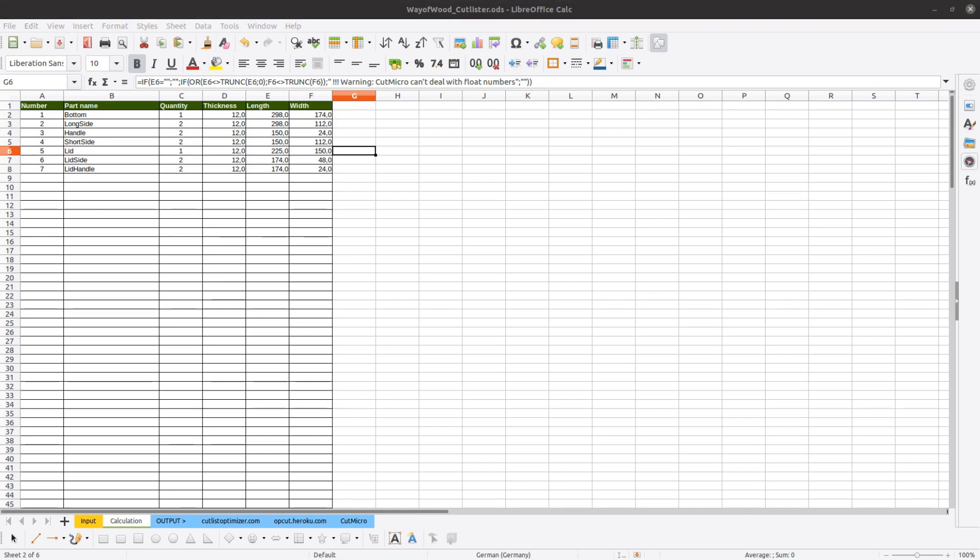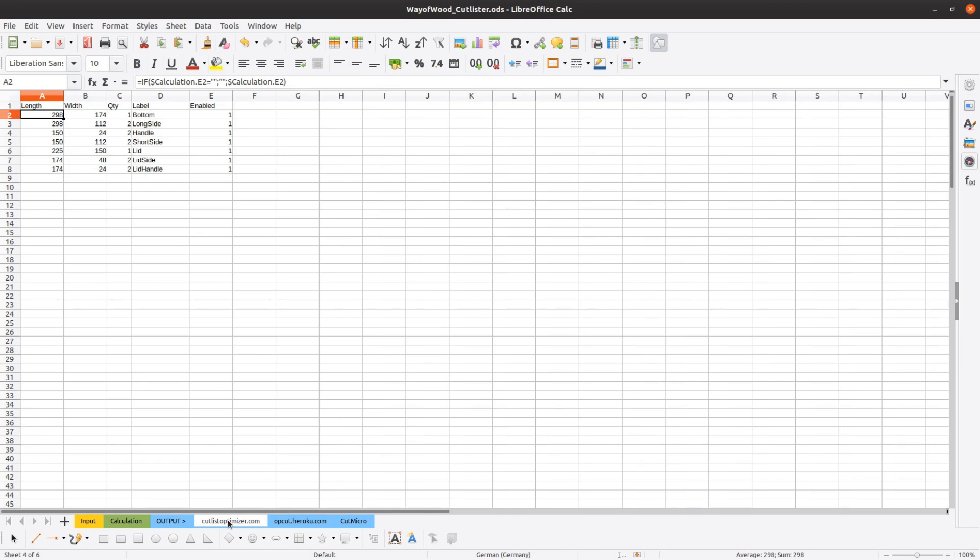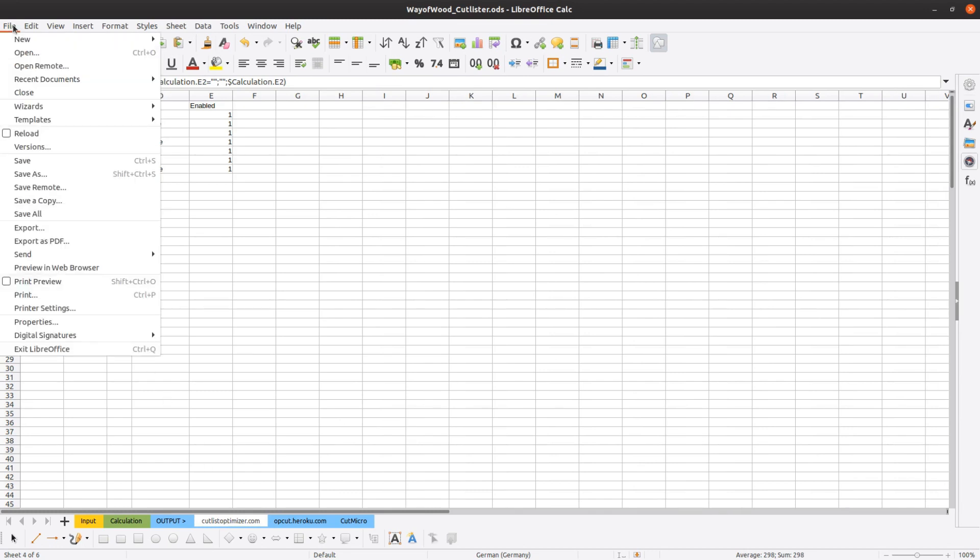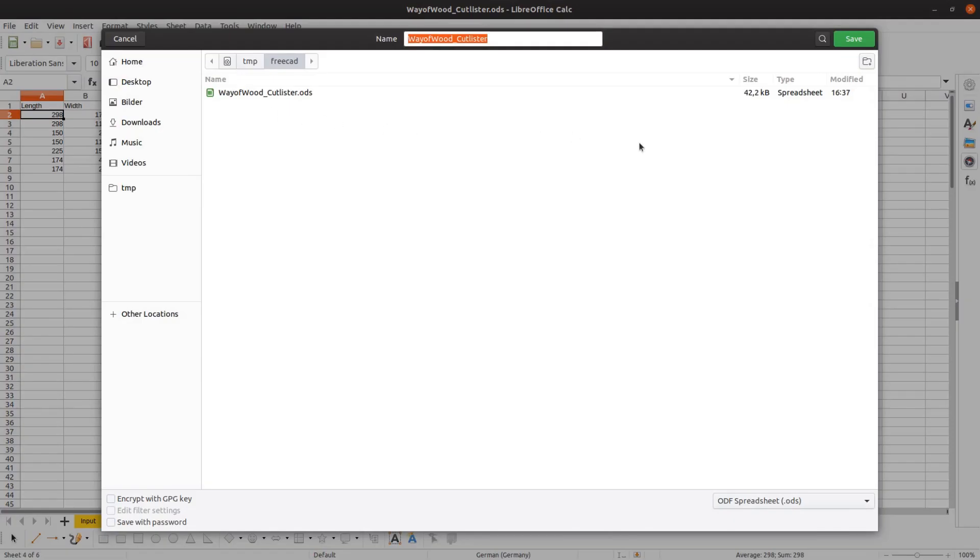Let's now have a look at the three output tabs. The spreadsheet contains three output formats for three different tools. The first one is CutListOptimizer.com.